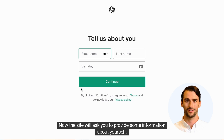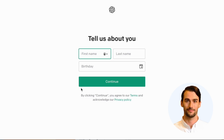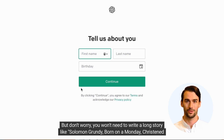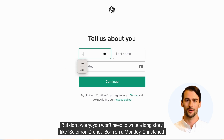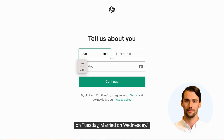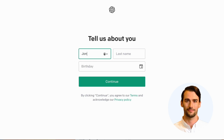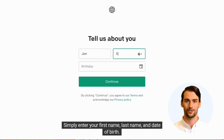Now the site will ask you to provide some information about yourself. But don't worry, you won't need to write a long story like Solomon Grundy, born on a Monday, christened on Tuesday, married on Wednesday. Simply enter your first name, last name, and date of birth.